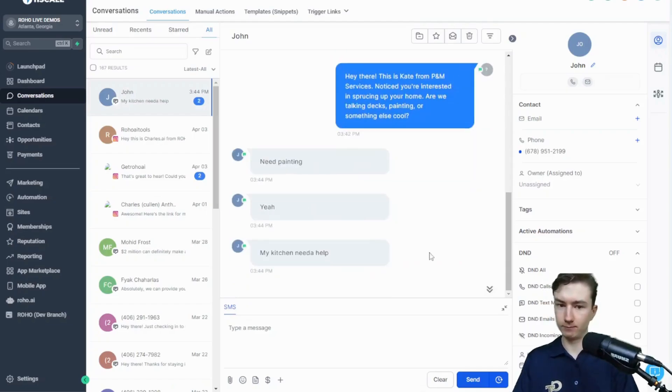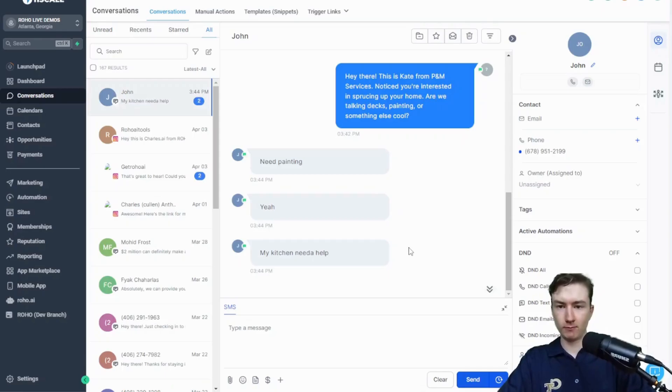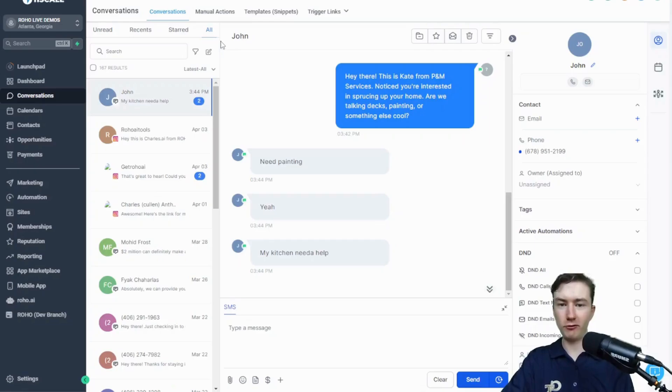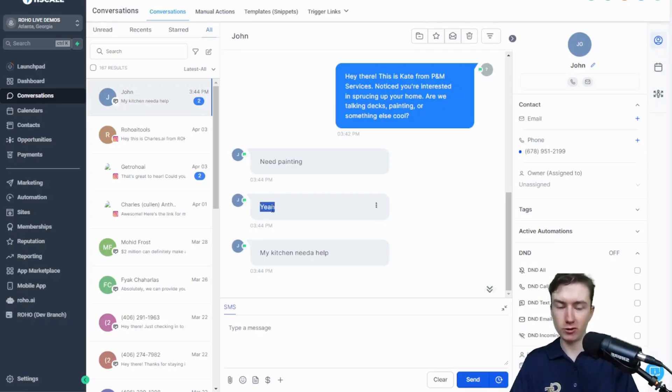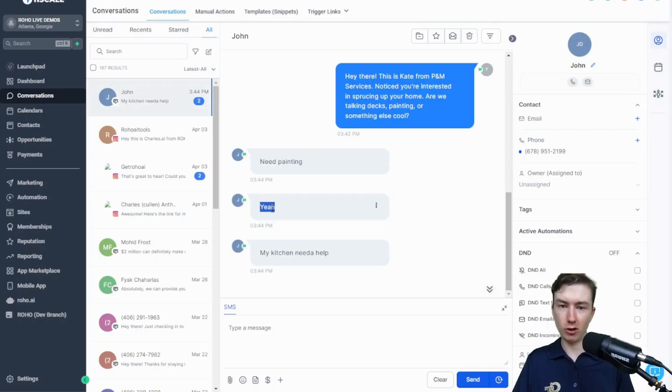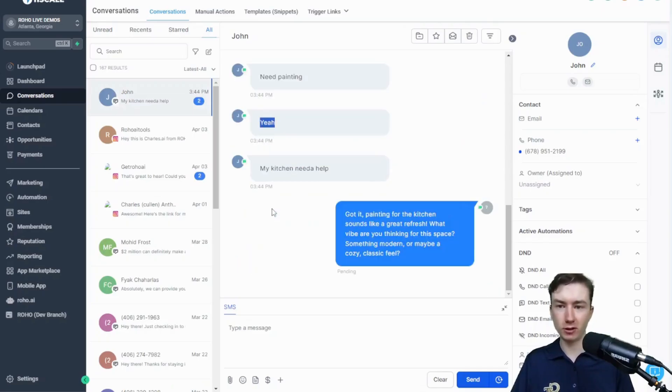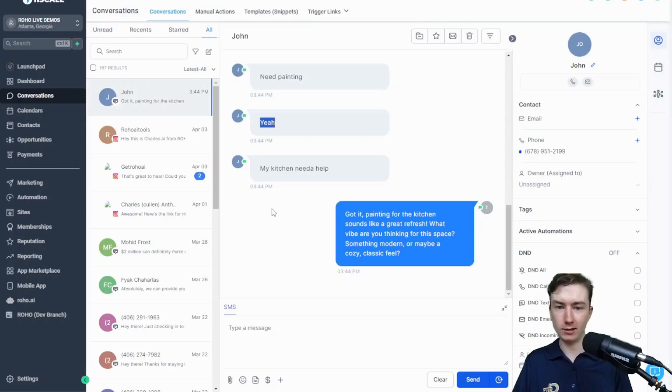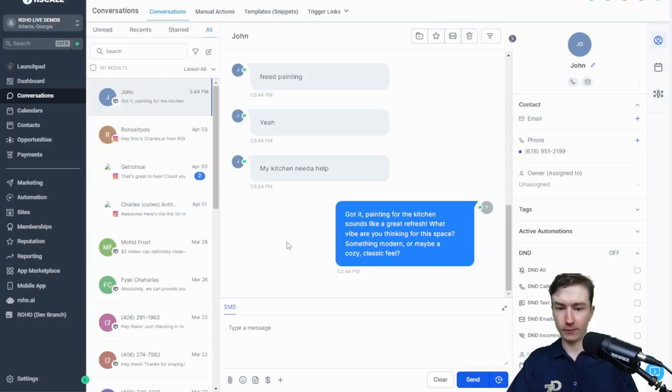Again, guys, I hope you like this new feature. We also have group calls every Tuesday and Thursday. If you would like to come to those group calls, just go ahead and sign up on app.roho.ai. Again, it's every Tuesday and Thursday at 1 p.m. Eastern. We do have group support calls. All right, guys. I will see you in the next video. Thank you.